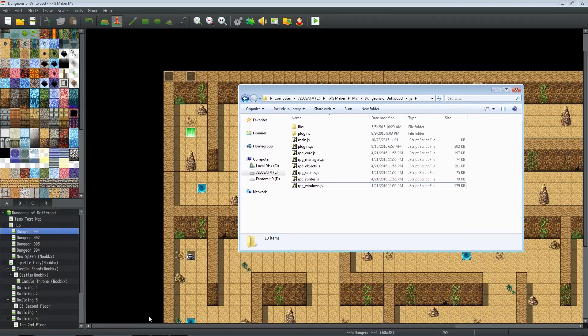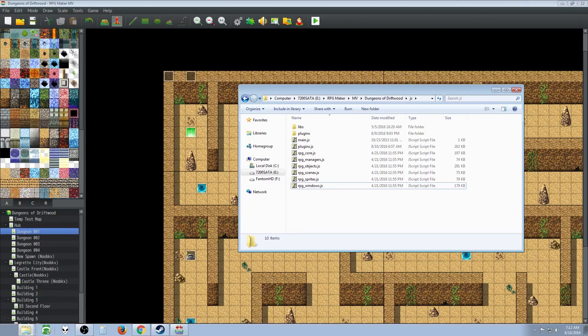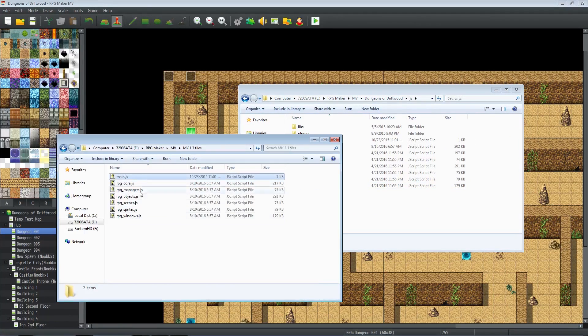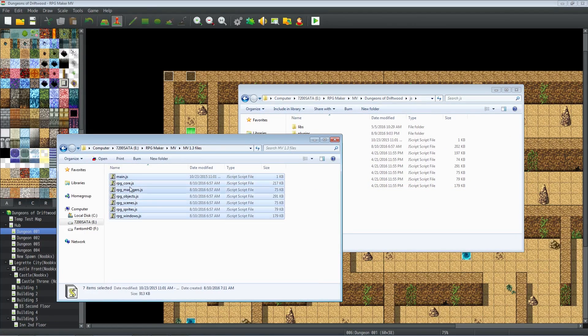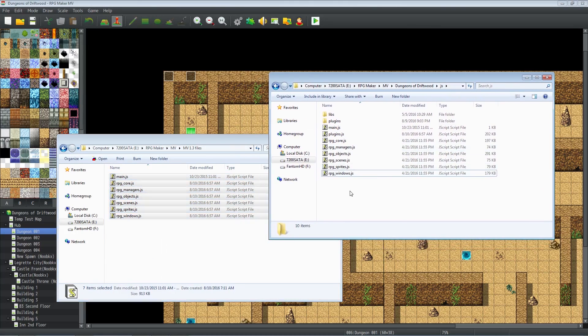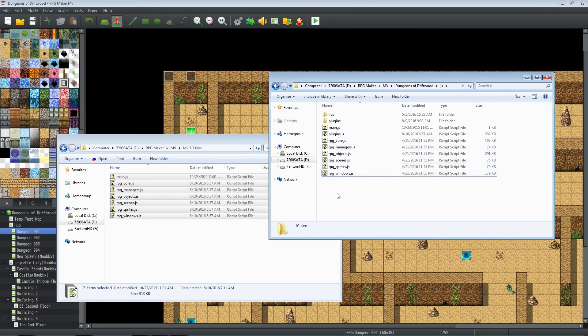So what we're going to do is take the new files from version 1.3, right click those, copy these and paste those into here. But before we do this we want to make a backup of this.